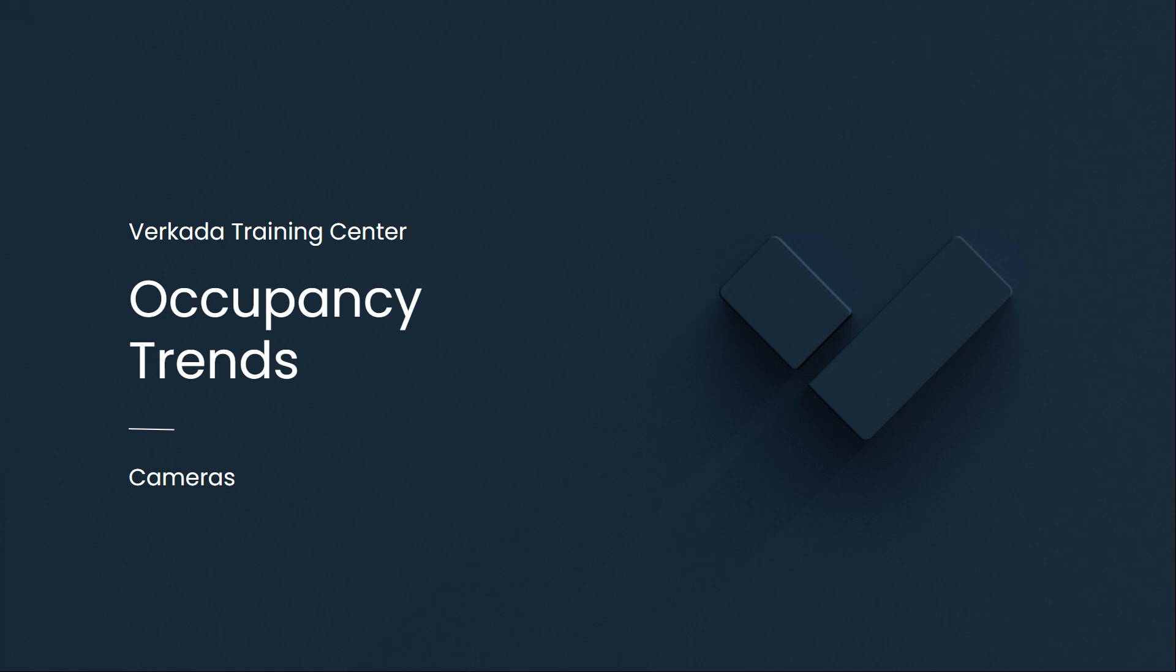Hello, my name is Jorge. I'm a solutions engineer at Verkada, and this video will cover occupancy trends.